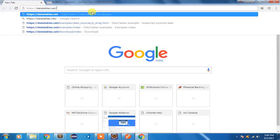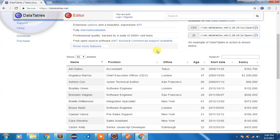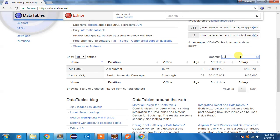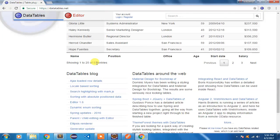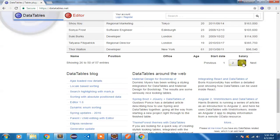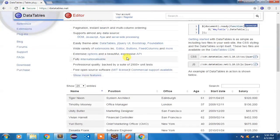I'll go to datatables.net. If you have some data which you want to display in a format where you can search — for example, I'm searching for 33 — I'm getting a real-time search. There are 25 entries shown and a total of 57 entries, and you can page through all those entries. This is the capability of the jQuery DataTable plugin.